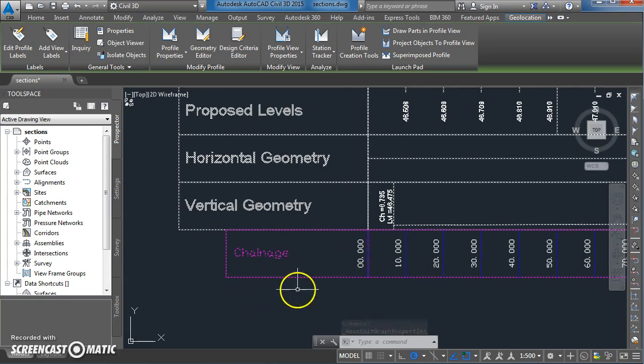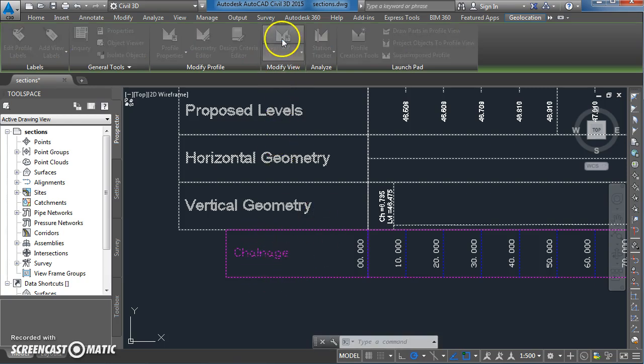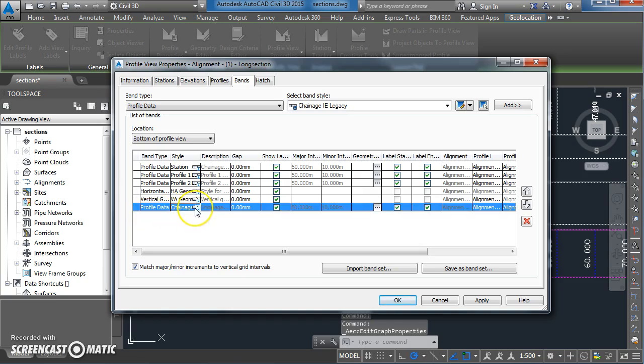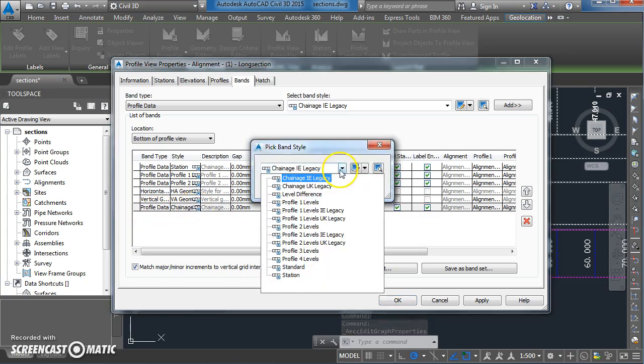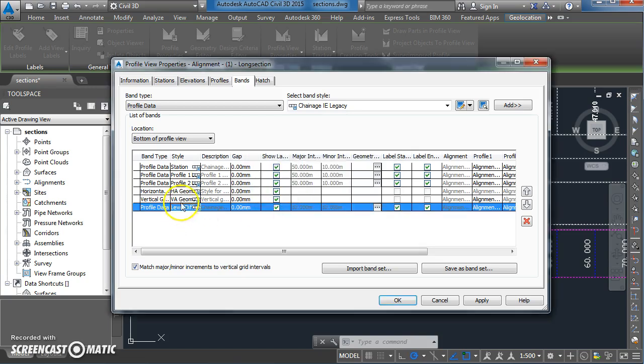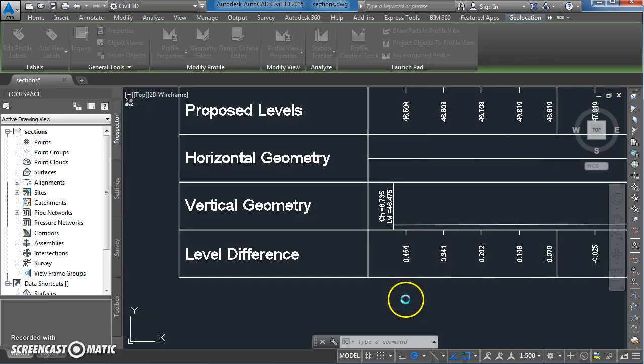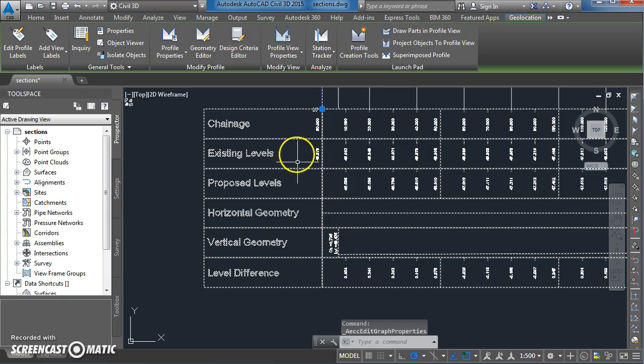I don't want it to come up with chainage. I'm just going to go in here again. Yeah, the style was set to chainage there. I thought I had set that to level difference but obviously hadn't. That should say level difference in there. Apply and ok. Yeah, so there we have now level difference between the existing and the proposed level.